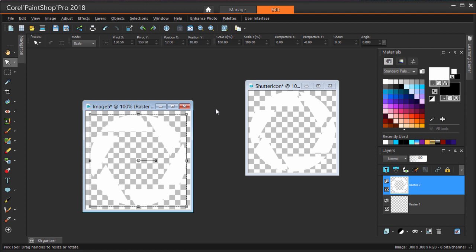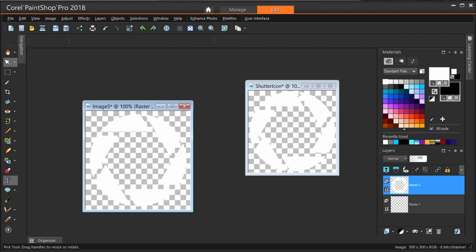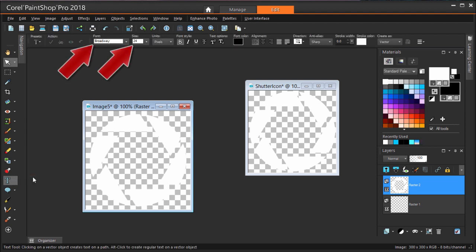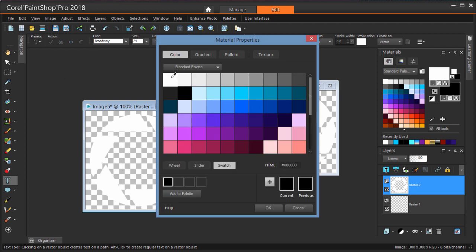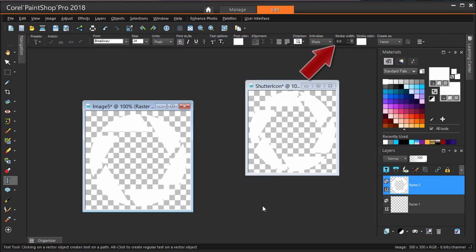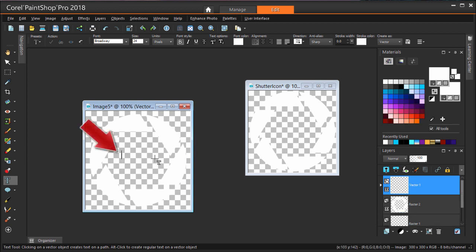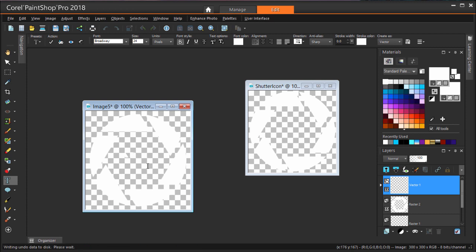Now for the logo text. The Text tool is down here, and I'll set my font and size. I want a white font color and zero stroke width, which means the letters will have no outlines. To create the text, I'm clicking on the image and typing two letters, then double-clicking to finish.